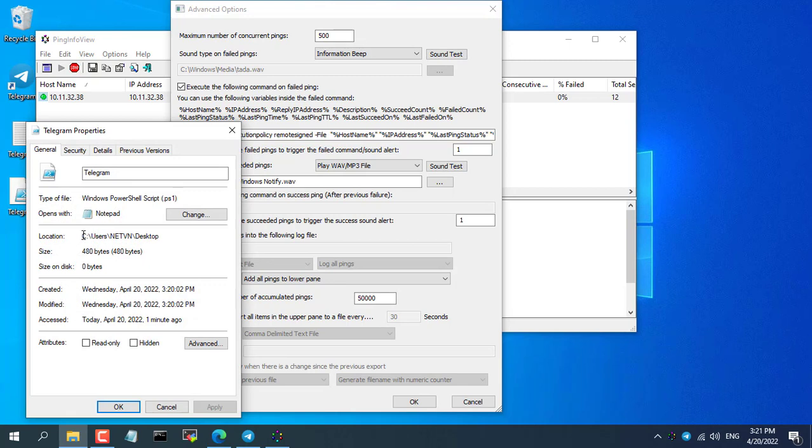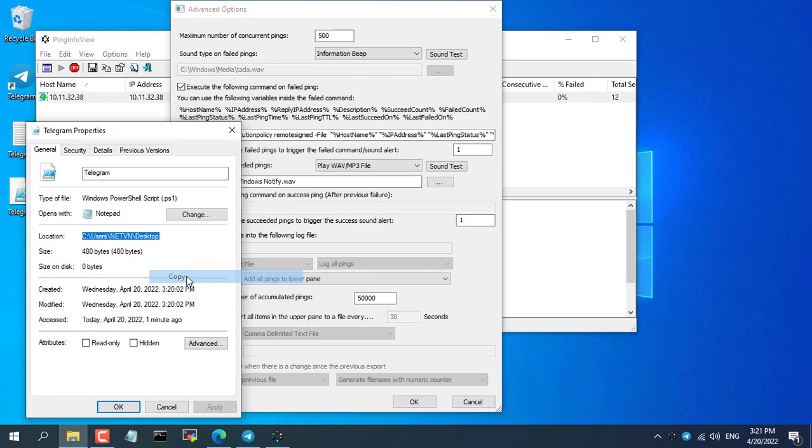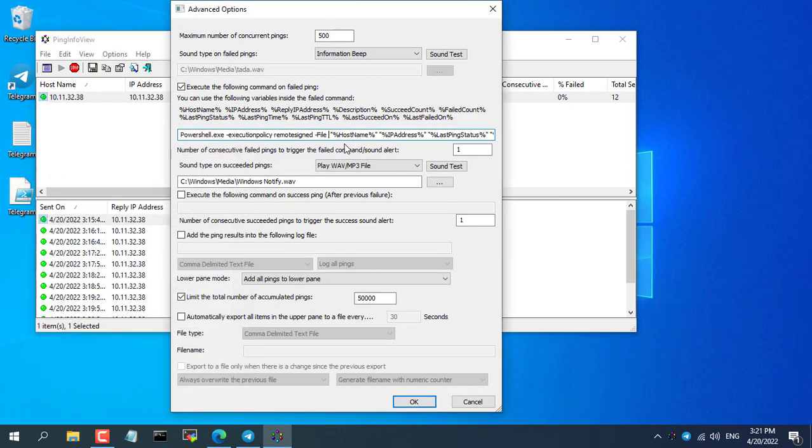With the first time the configuration, you pay attention to review carefully to avoid wrong paths and file names. If the wrong configuration, alert message will not be sent to your phone.